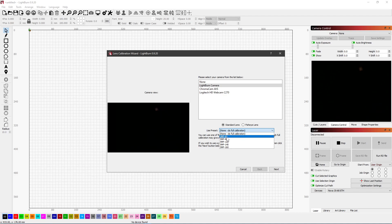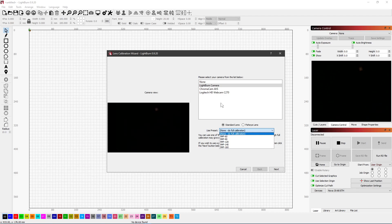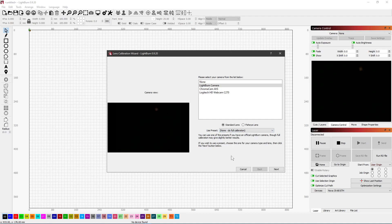All of our cameras are the 4K cameras, so it'll be a 4KW95 for the Nova 35 and under, and then a 4KW110 for the Nova 51 and 63. Those are the ones that we've been seeing this issue with.